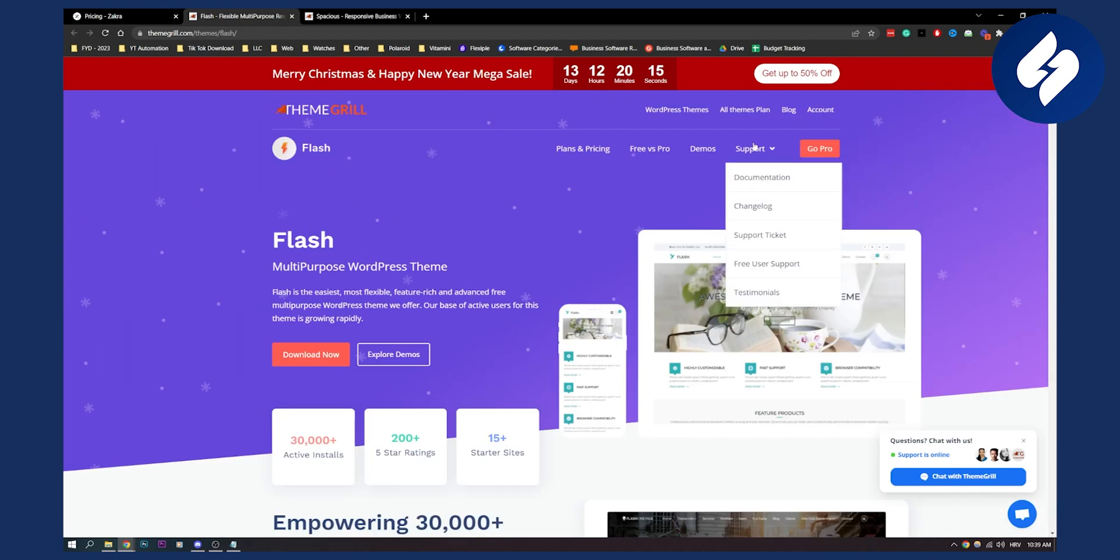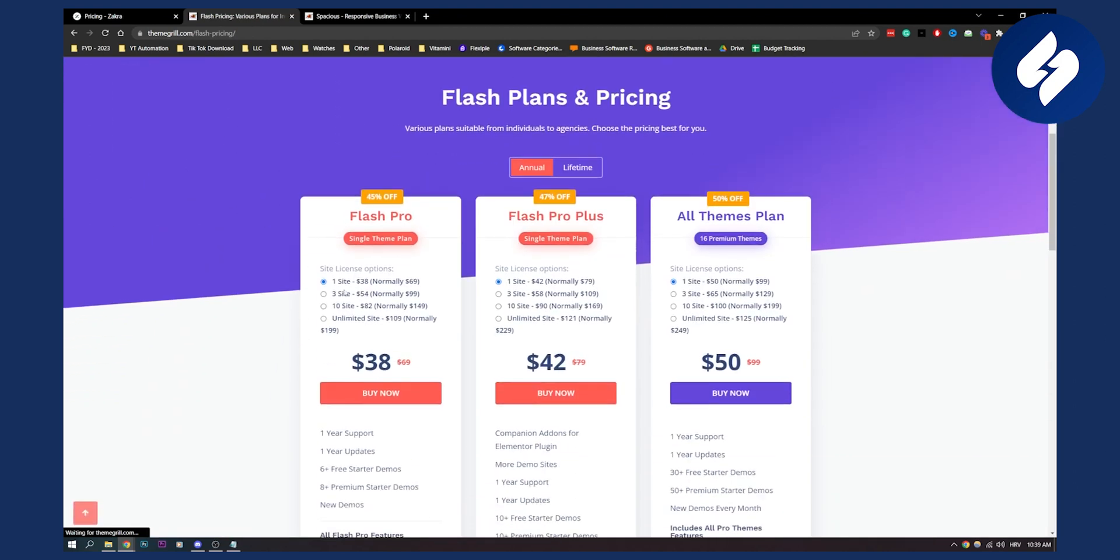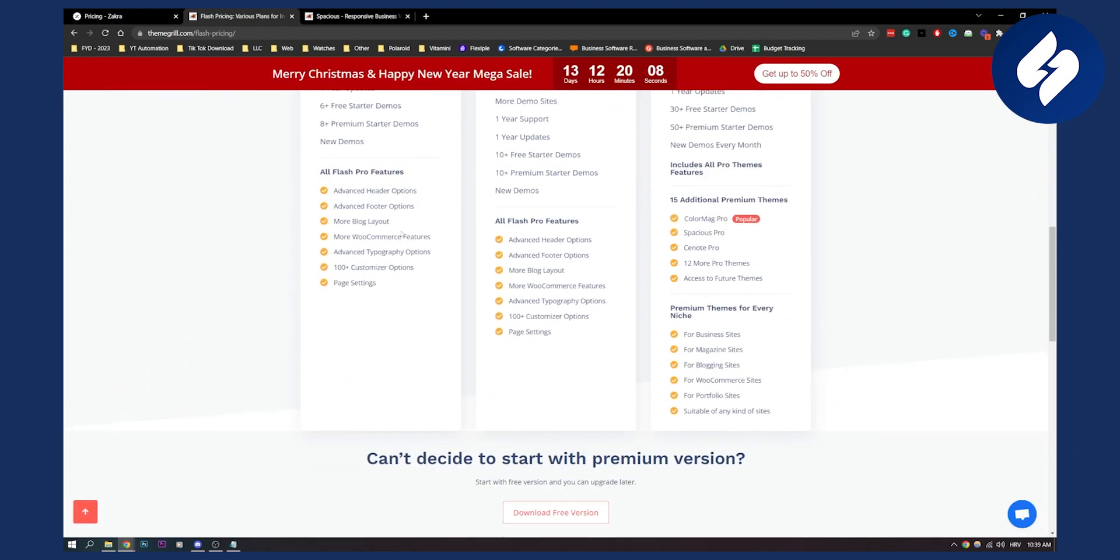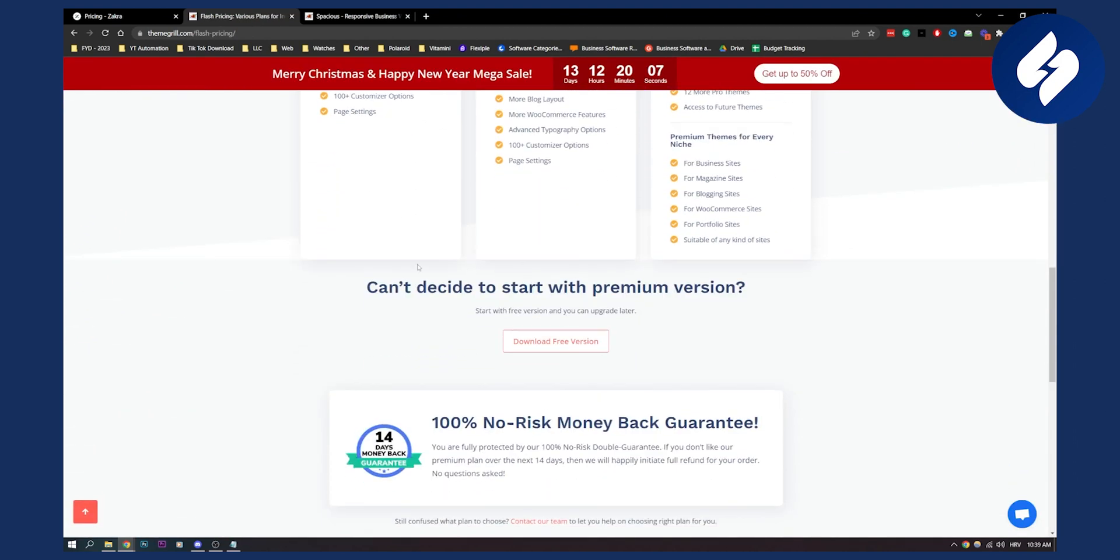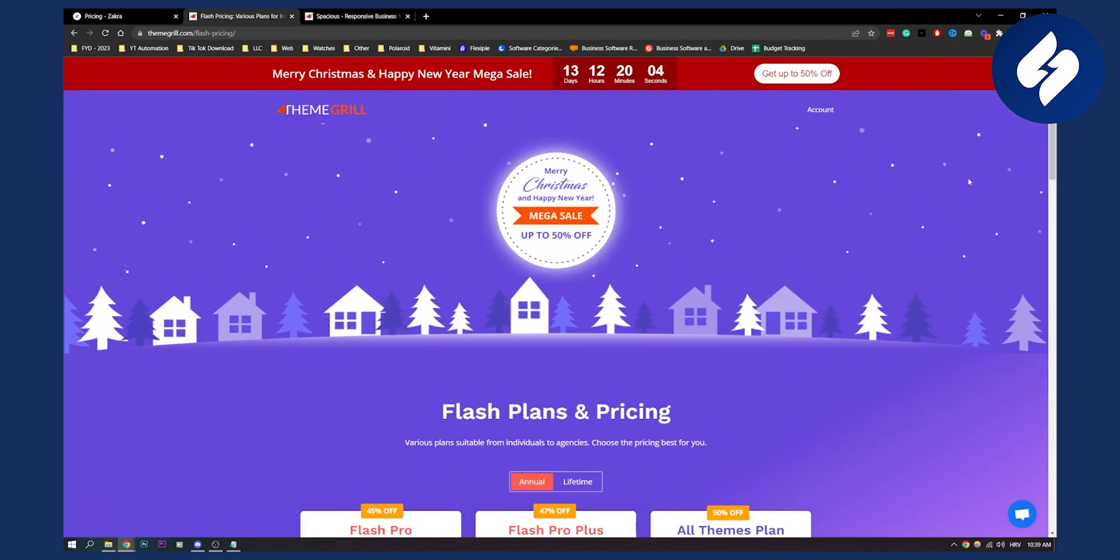Now if you go here you can see that plans and pricing right here, it has Flash Pro if you want to go with the Pro. You can also go with their free version right here as you can see. Now that's second theme for real estate on this list.